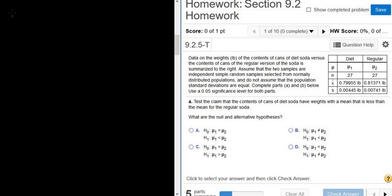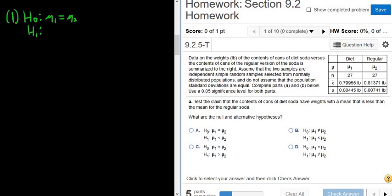The first step in any hypothesis test is to write down the null and alternative hypotheses. The null is simply mu1 equals mu2 — it's always this whenever it's two means. The sentence tells us that cans of diet soda have weights with a mean that is less than, so mu1 is diet. We want the population mean weight of the cans of diet soda to be less than the mean weight of regular soda.